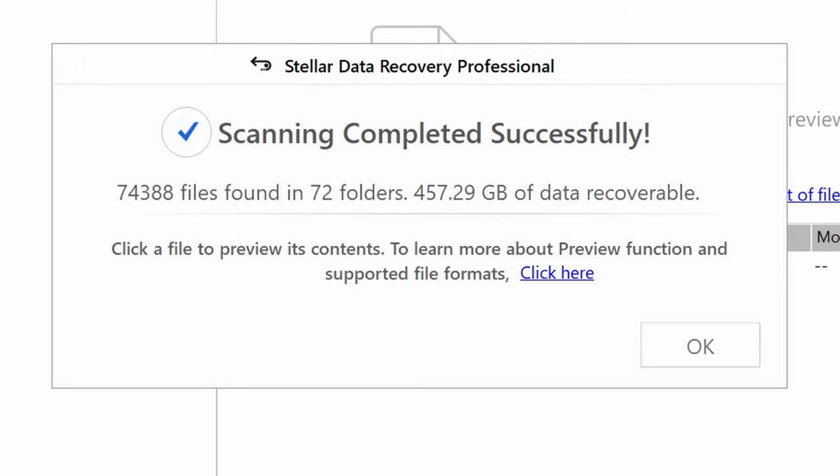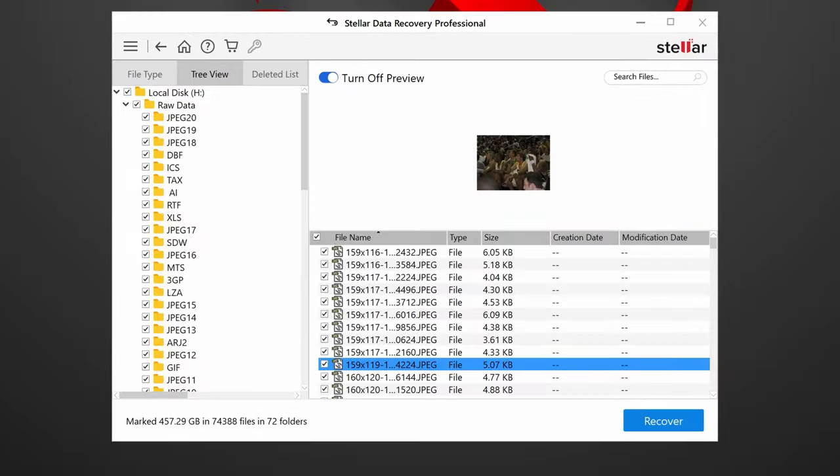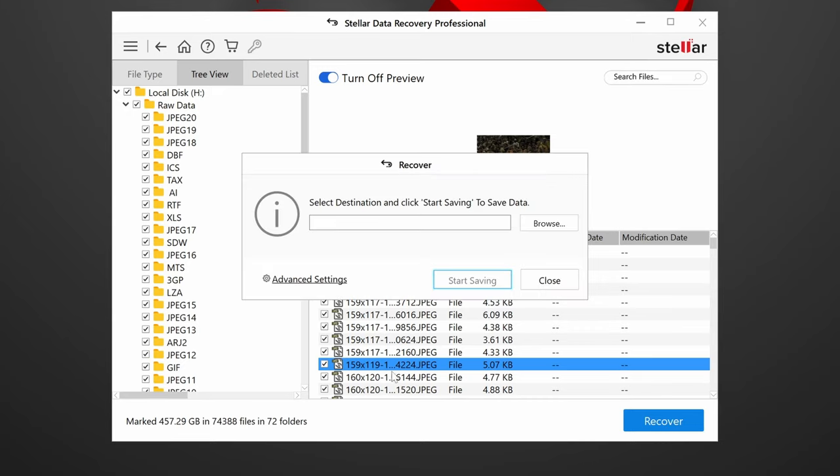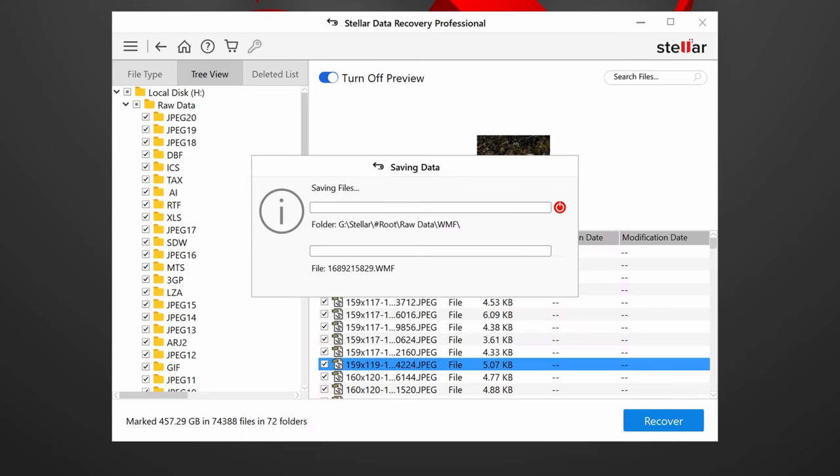Anyway, once the scan is complete, I can preview JPEG files if I want. But again, I'm going to check all of the boxes on the left hand pane here, and recover everything. I'm saving it all to my G drive. Again, pretty simple.